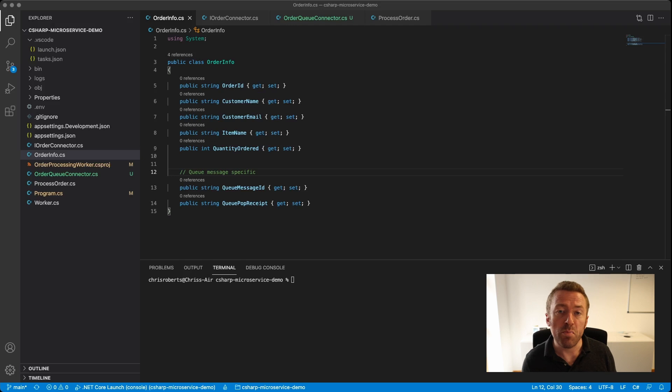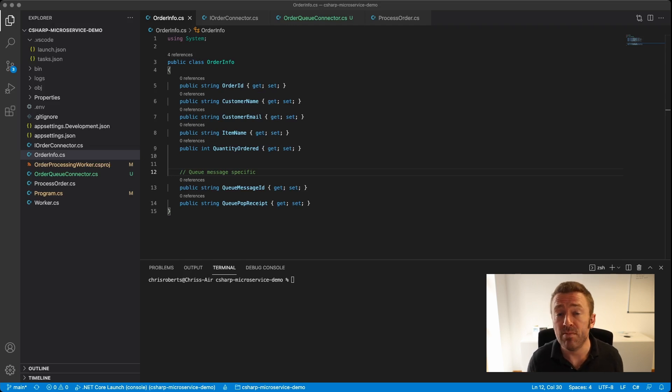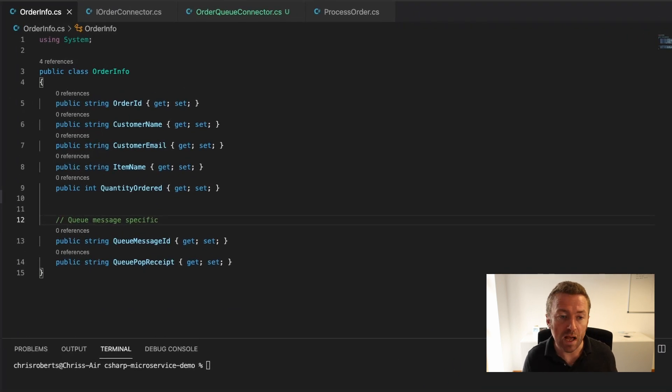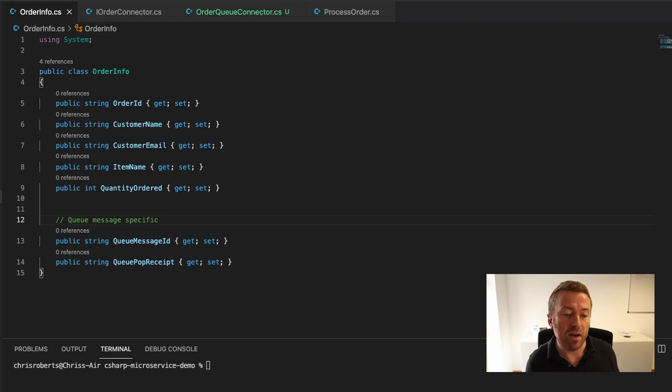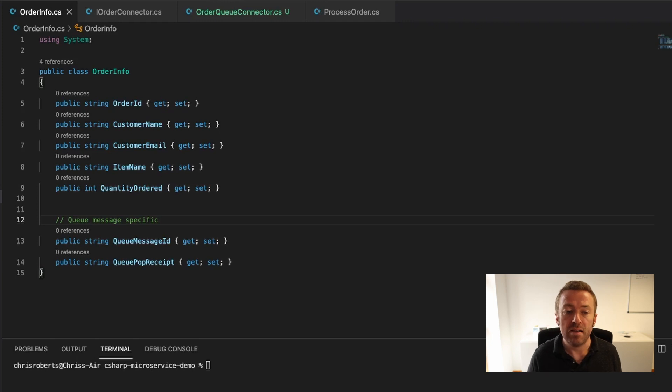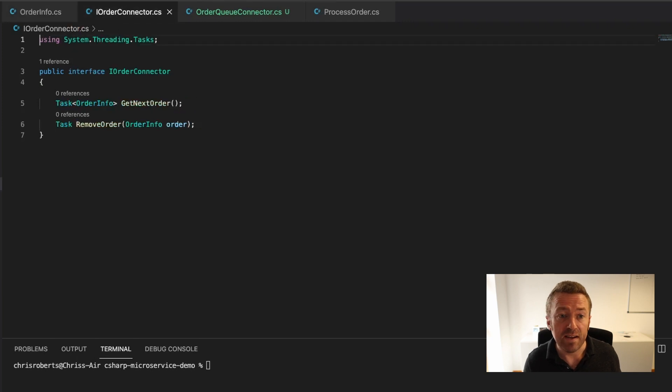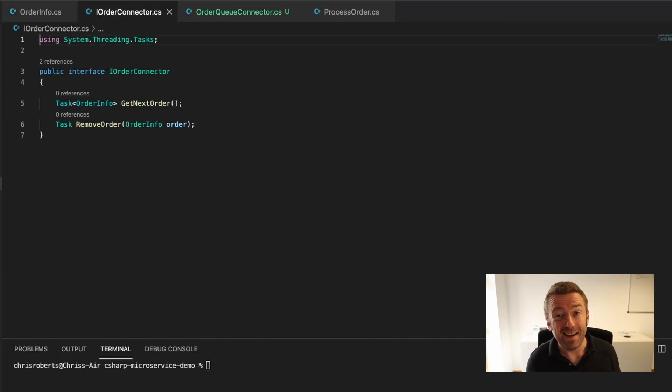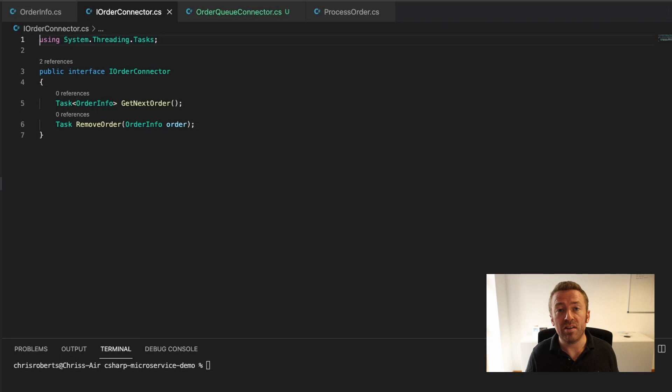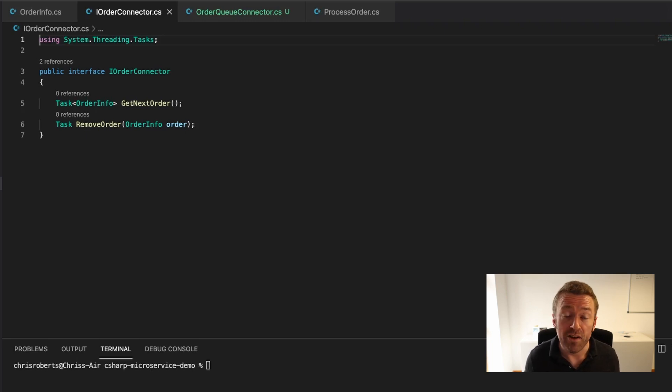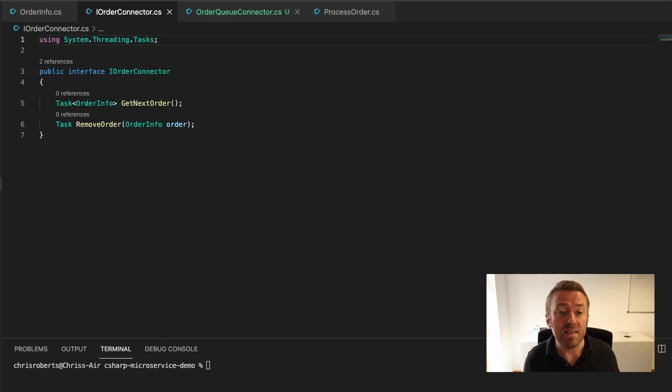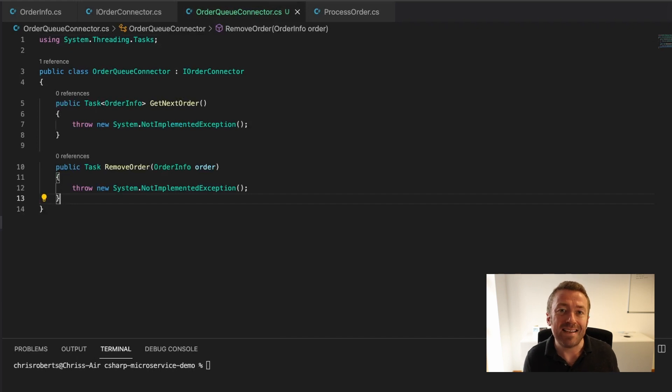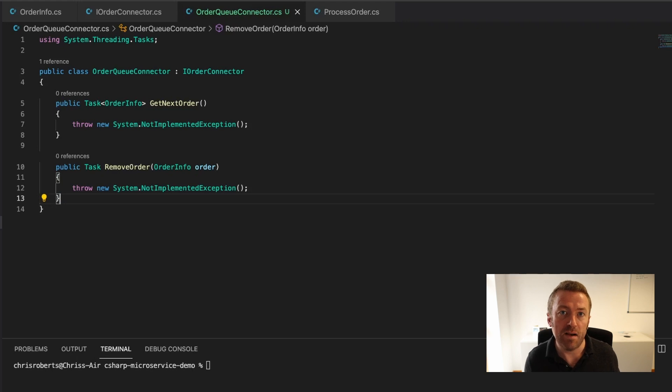The purpose of this service is to pull messages from an Azure Storage Queue that relate to customer orders and then send out confirmation emails. With that in mind, I've created an OrderInfo class containing information about the order, including the customer name and their email. Notice that I've created queue message ID and queue pop receipt properties on the class - these are for interacting with our Azure Storage Queue, which we'll see later. I also created an interface, iOrderConnector, containing two methods: getNextOrder and removeOrder, which both return tasks so we can await them. Interfaces are great for working with dependency injection, and we can perhaps mock our queue for testing purposes. I've created an implementation of my iOrderConnector called OrderQueueConnector, which will be registered as a singleton in the container, so the constructor will only be called once at the start of our application.